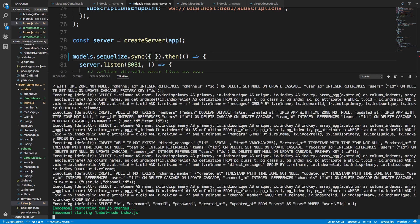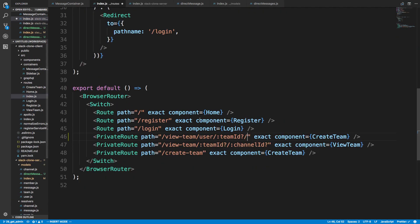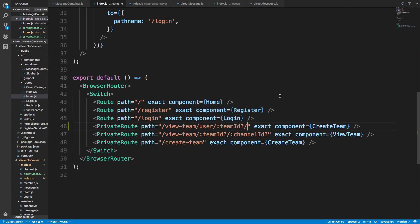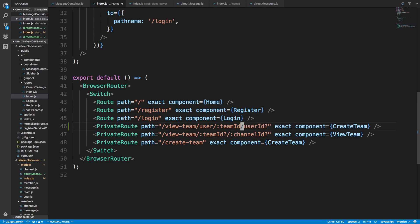So let's add team ID to the direct message model — models.team — and call it team_id. The direct message happens within a team between two users. We're going to have to drop this database, so let's do force: true at the bottom, save, then remove it and save again to recreate the tables. Back in the schema, we need a team_id and a user_id — both are mandatory — to know how to fetch the messages.